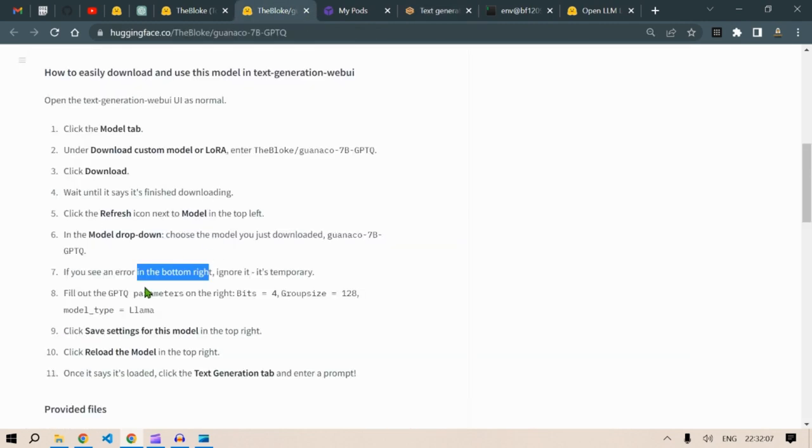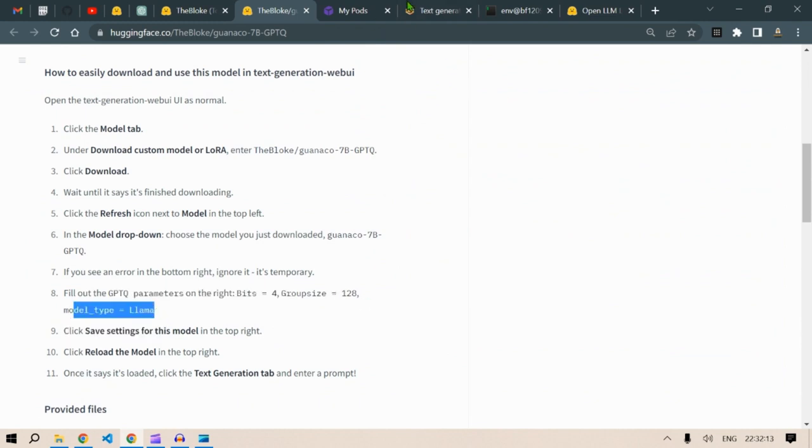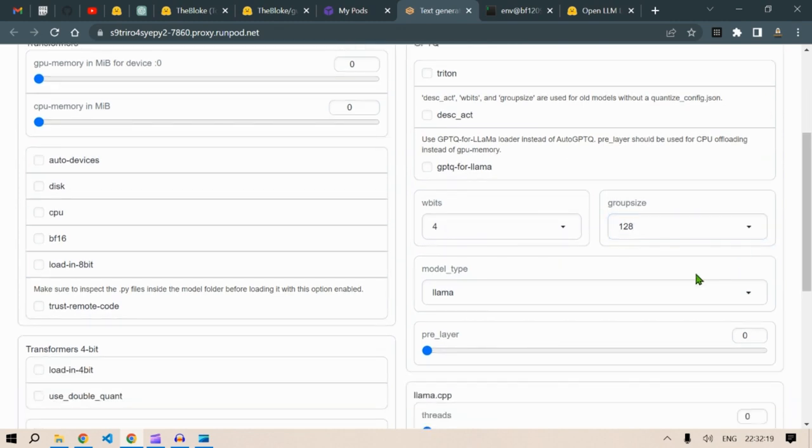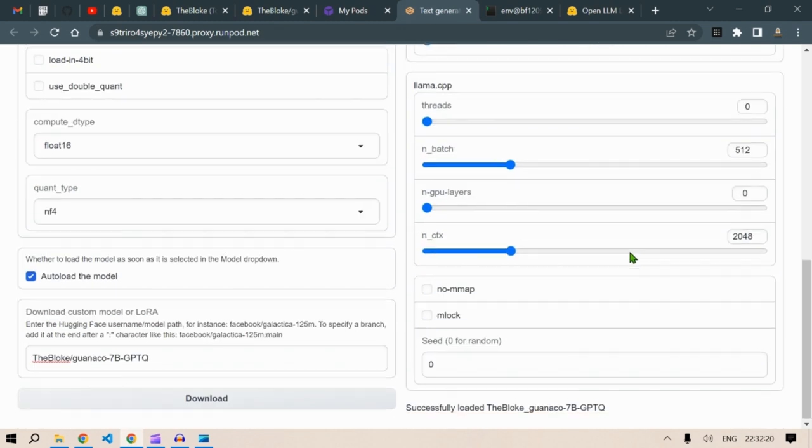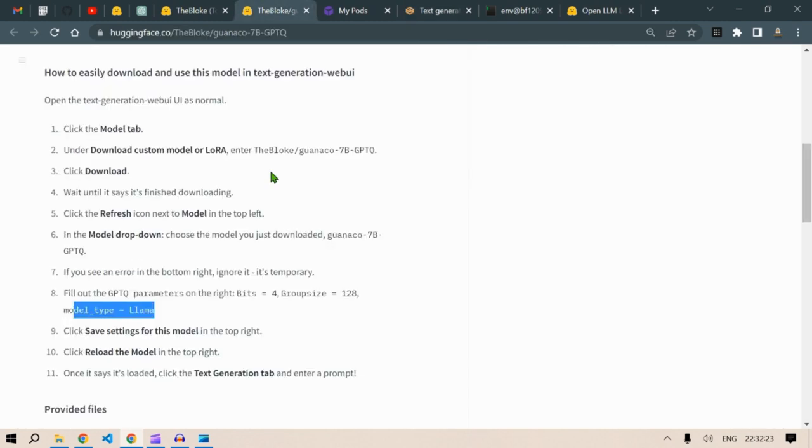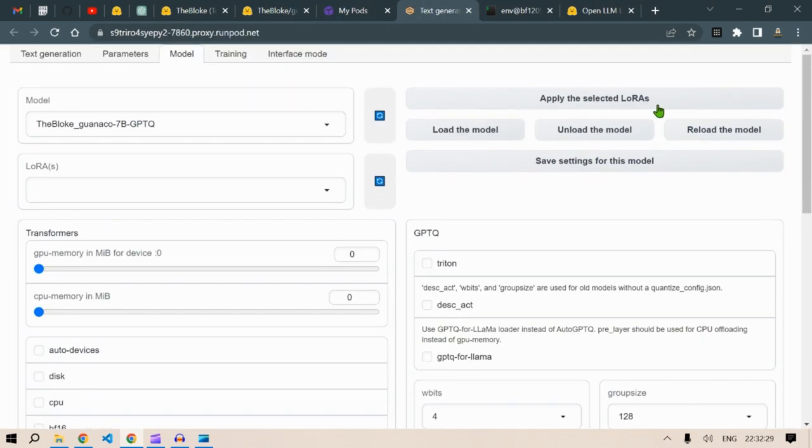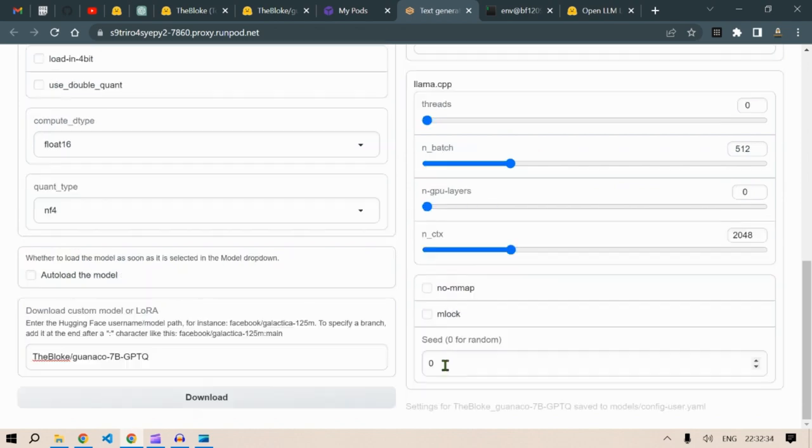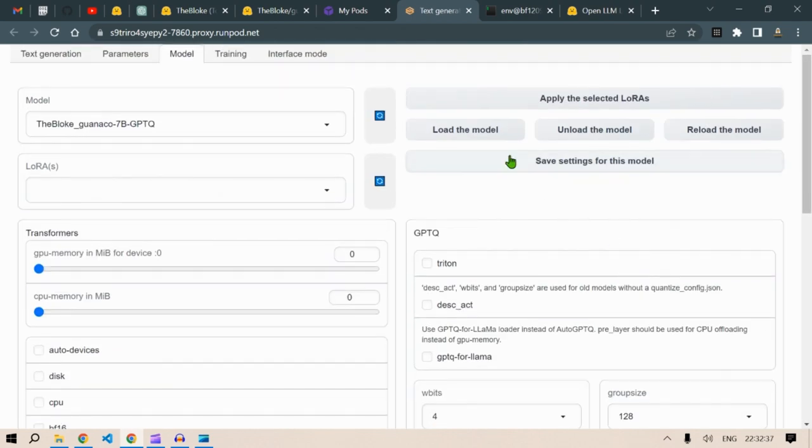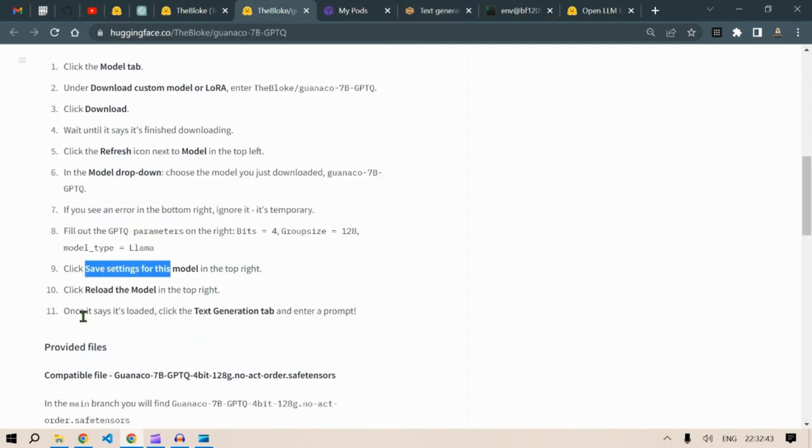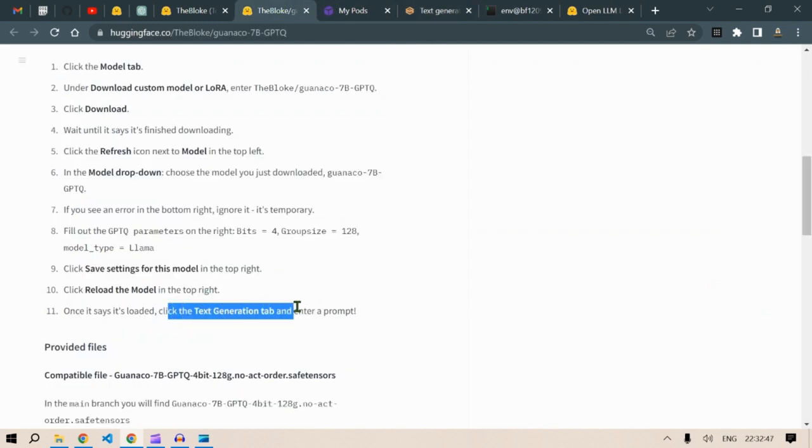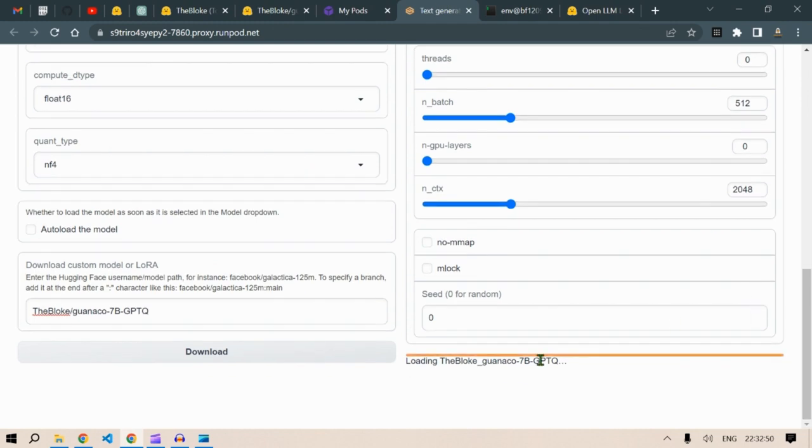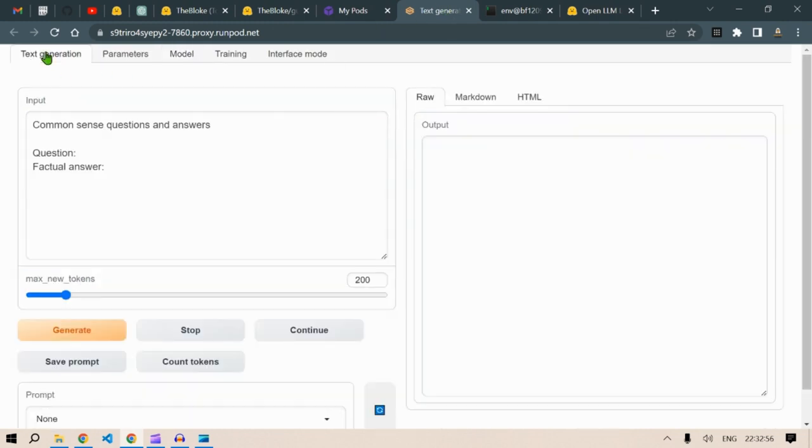Now fill out the GPTQ parameters: bits 4, group size 128, model type llama. Just going to remove the auto load here and click save settings for this model and reload the model. Settings is being saved, settings saved and reload the model. Then once it says it's loaded, click the text generation tab and enter a prompt. It's loading. Successfully loaded.